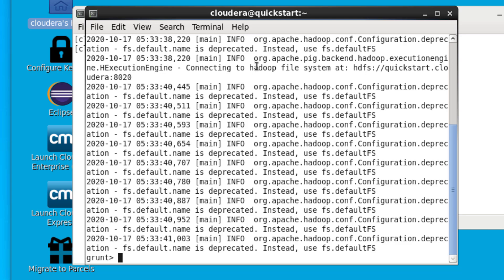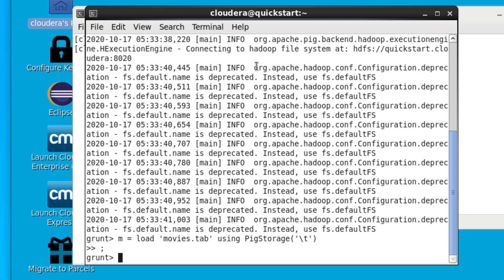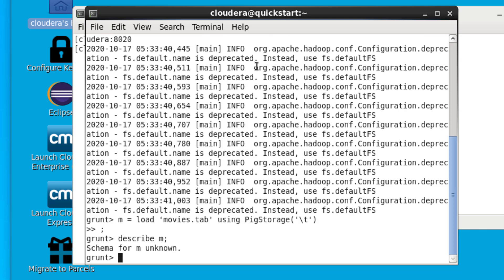We need to load our movies data into Pig and we're going to call our relation 'm'. We indicate that our movies.tab file is a tab-separated file. Each statement needs to be ended with a semicolon. We can then use the DESCRIBE command to describe our relation.